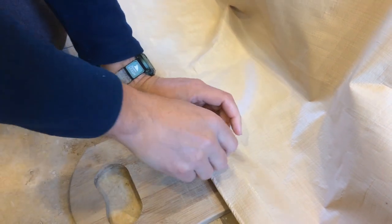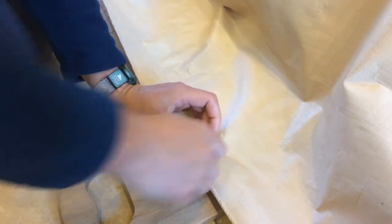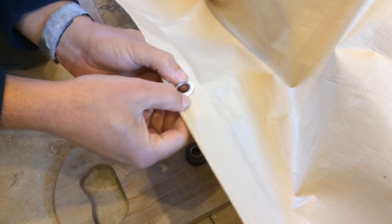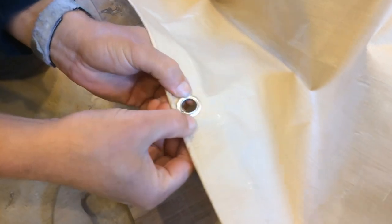And just kind of tap it down to get it nice and tight. And then you can twist the anvil up. And then just make sure that it's tight.